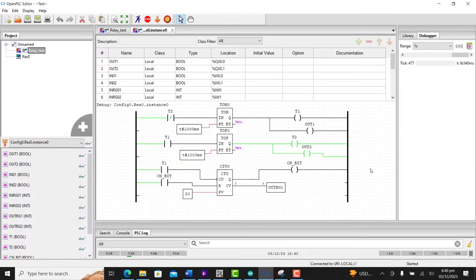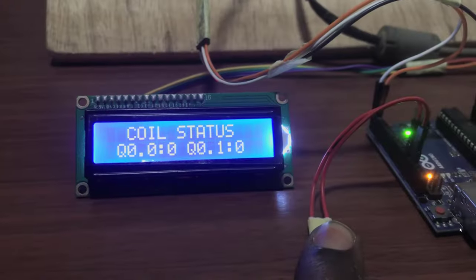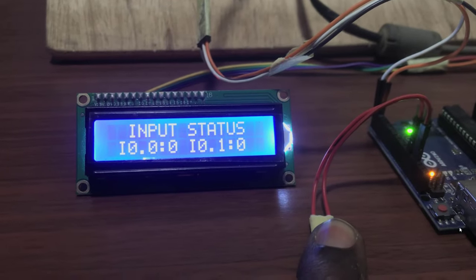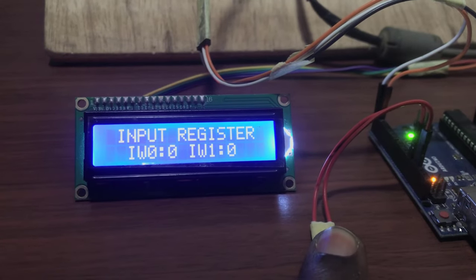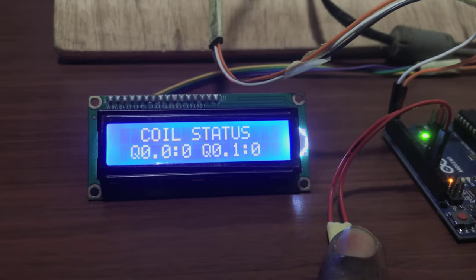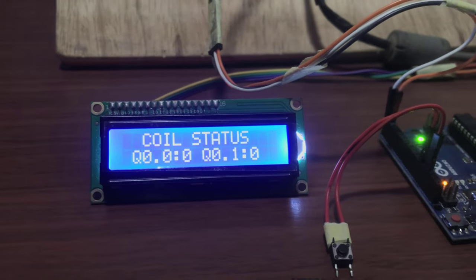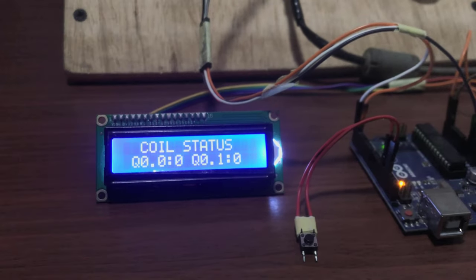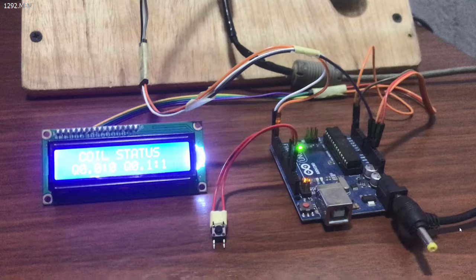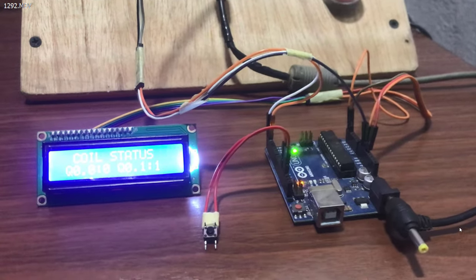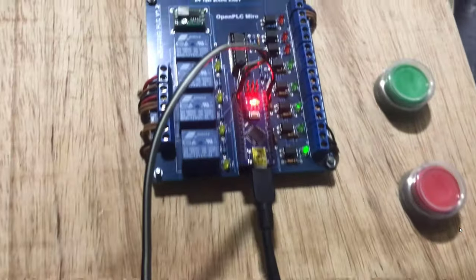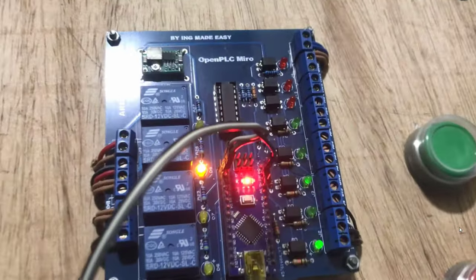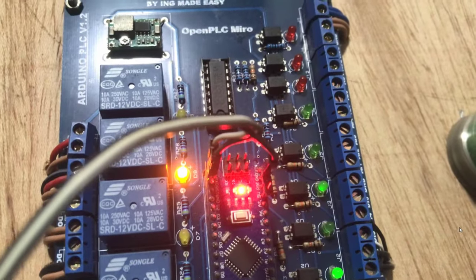Hi everyone, welcome back. Are you an OpenPLC user and yearning to add LCD display to your OpenPLC projects? Worry no more. In this video, I will share with you how to create a Modbus LCD HMI and interface it with OpenPLC. Let's get started.